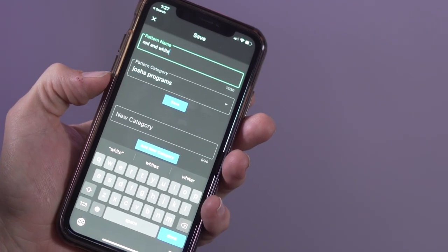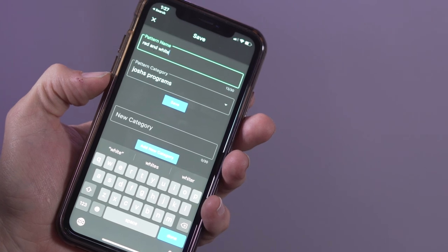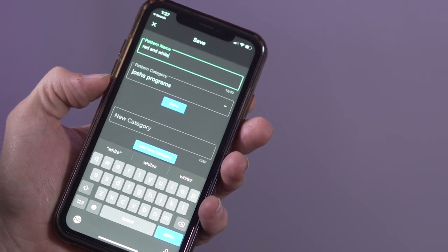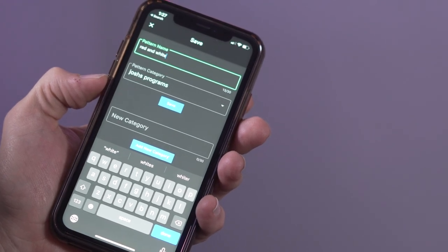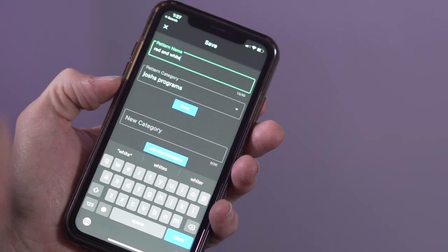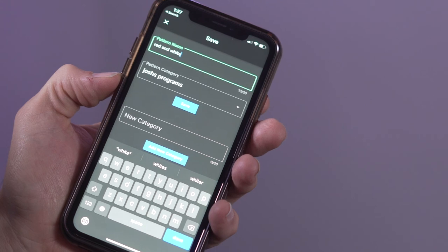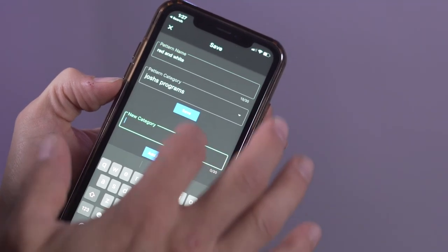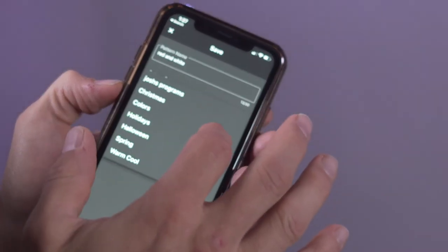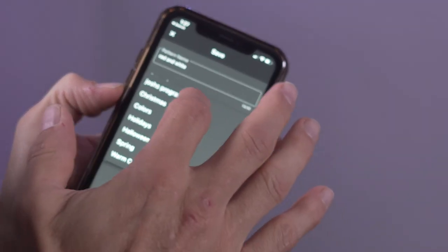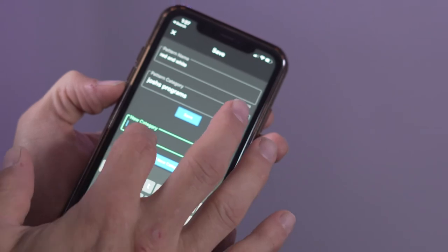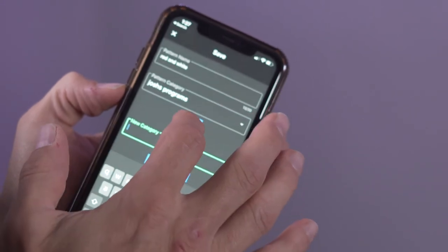Okay, now that I've created this new category, I notice that the name Josh's Program has now been added to the pattern category list and it has been selected. So now I'm going to save this pattern. That is how you create a color pattern. Thank you for watching and we hope you enjoy your lights.